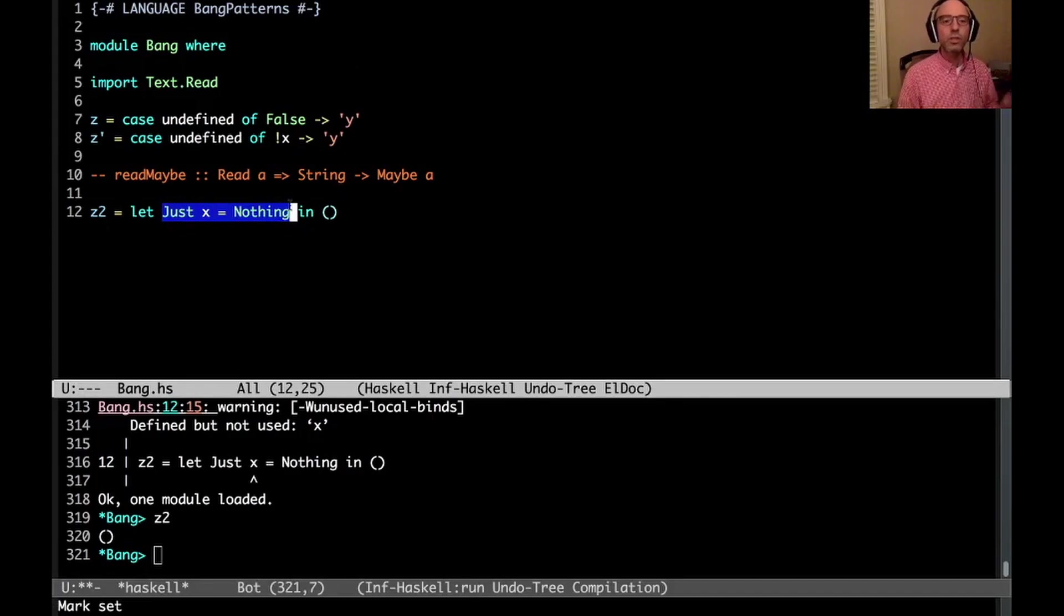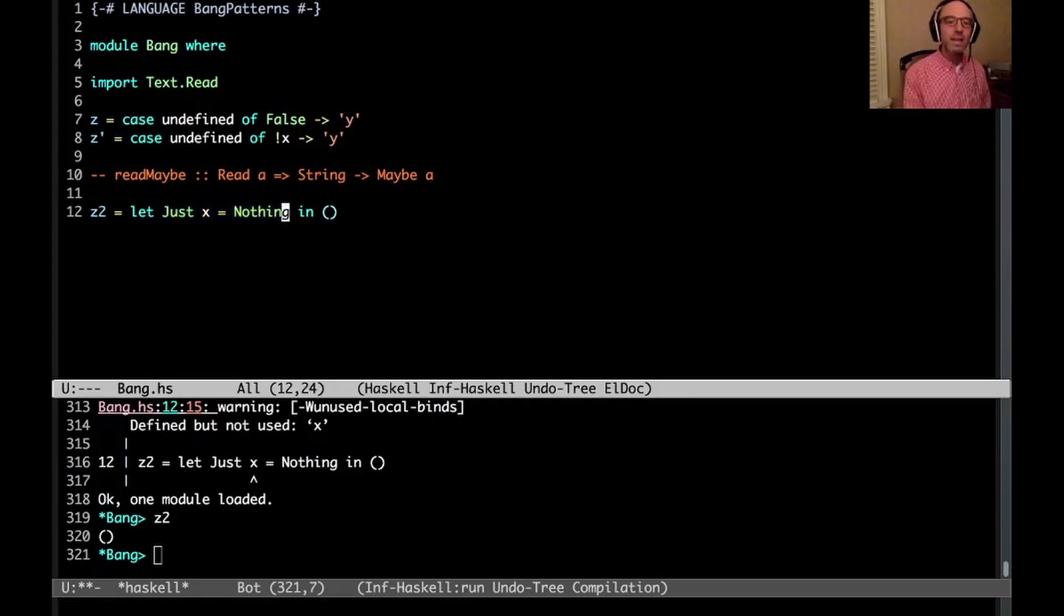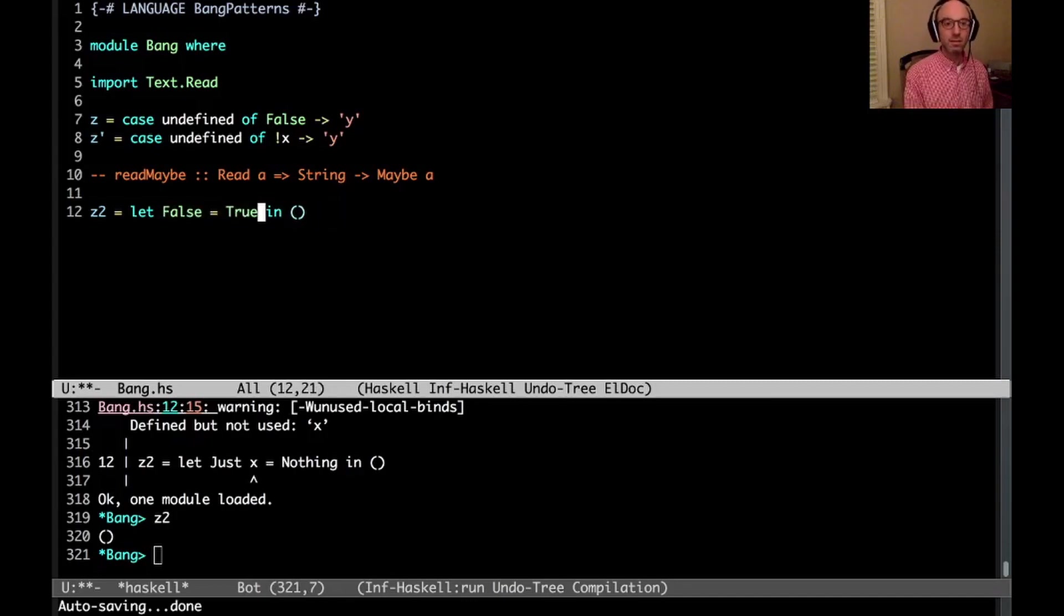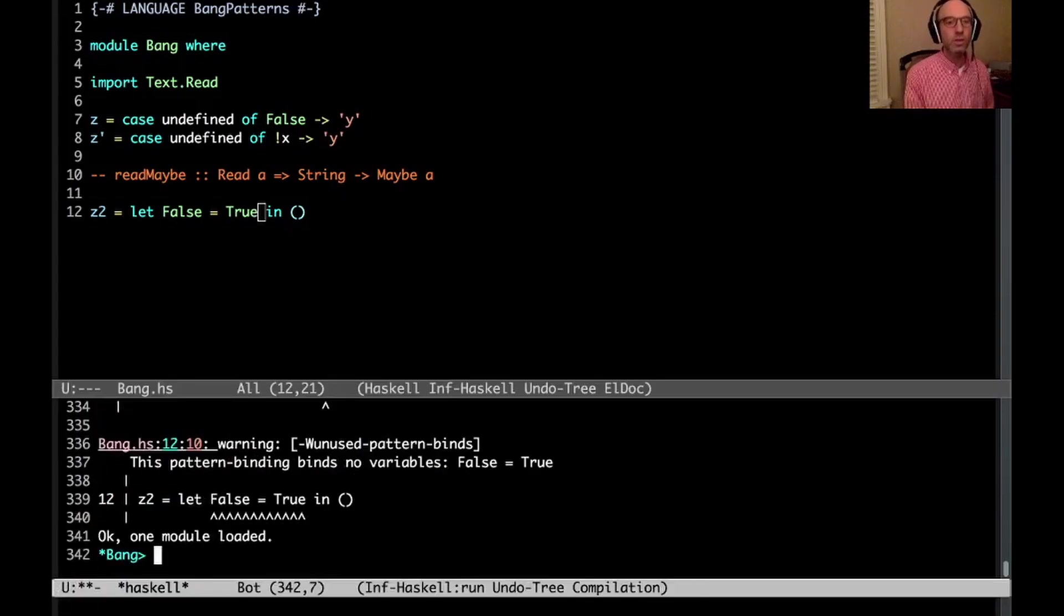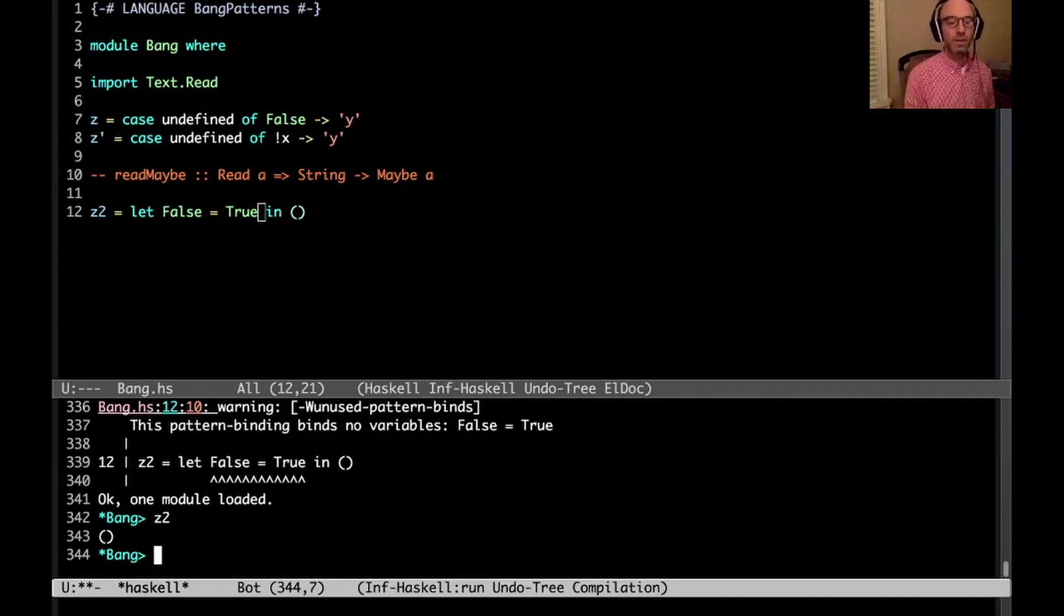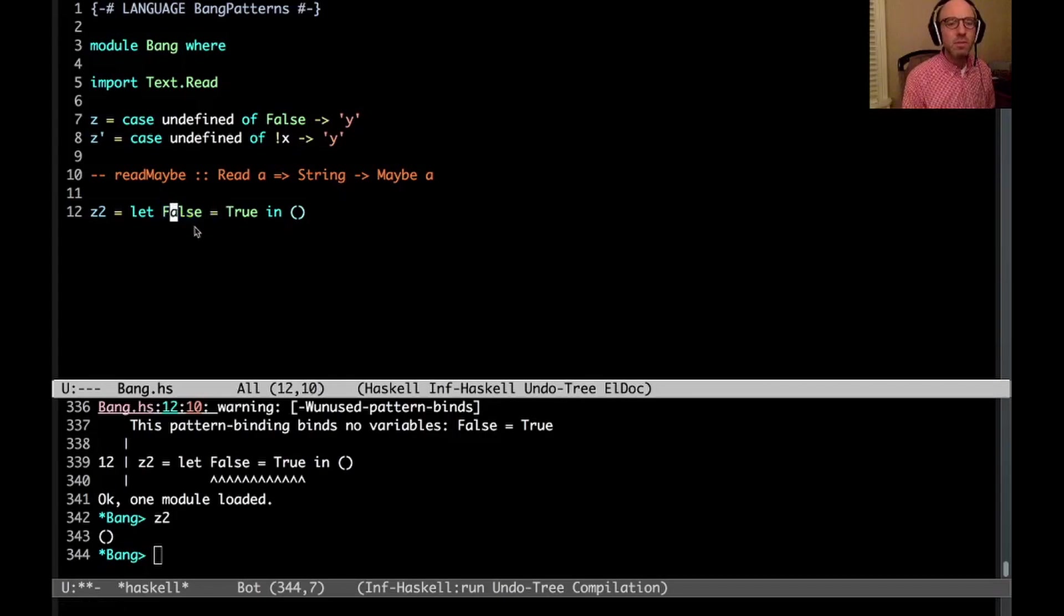So even though something absurd is going on here, because let is lazy, we don't actually perform the pattern match. And we can evaluate this. So even if something really ridiculous, like this, let false equals true in unit, now I can write z2. And it evaluates, and no problem. So here we see that this is lazy, even though it seems to be matching against a constructor.